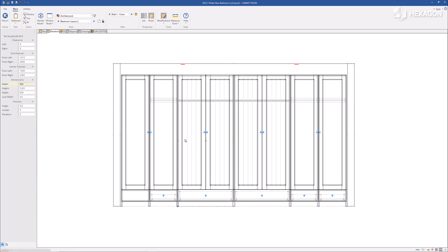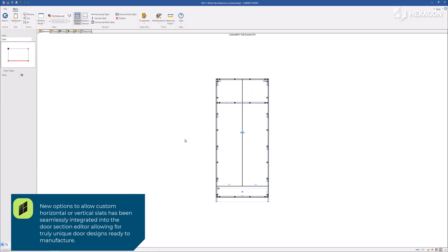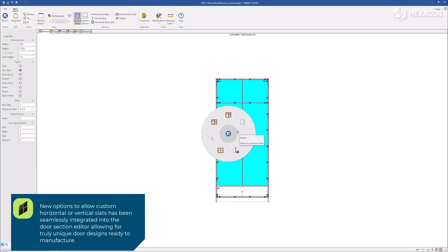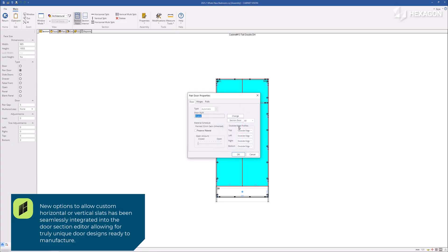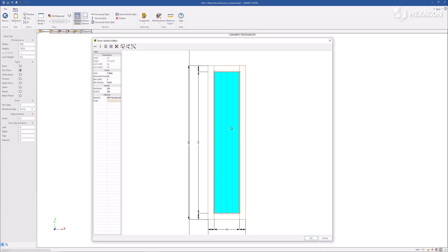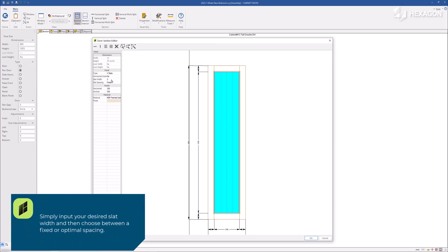New options to allow custom horizontal and vertical slats have been seamlessly integrated into the door section editor, allowing for truly unique door designs ready to manufacture. Simply input your desired slat width and then choose between a fixed or optimal spacing.